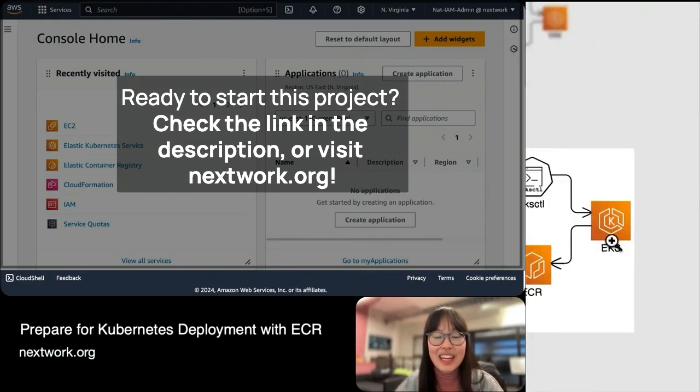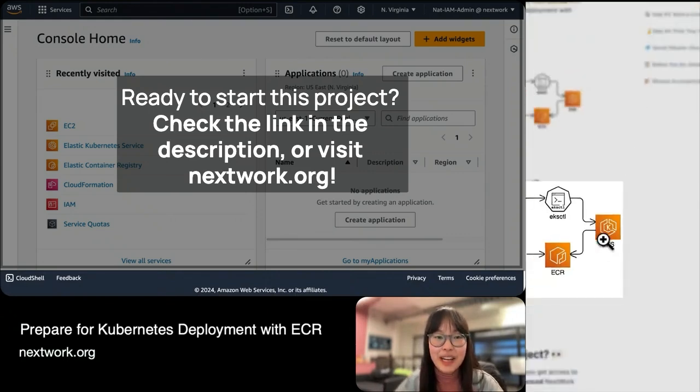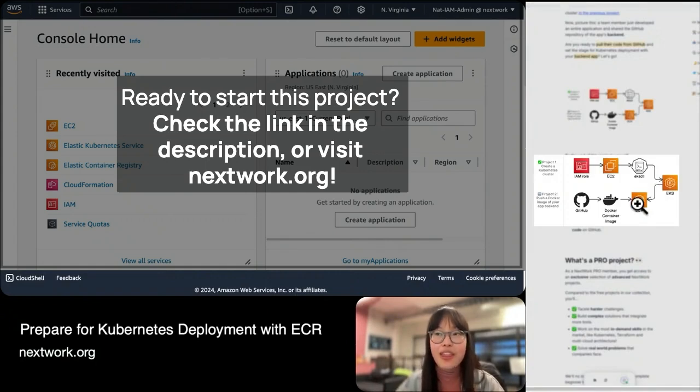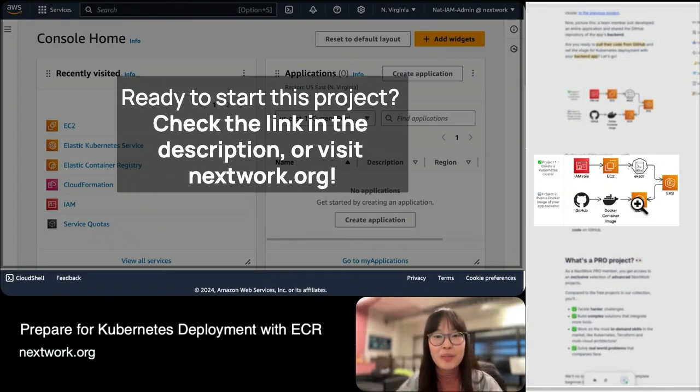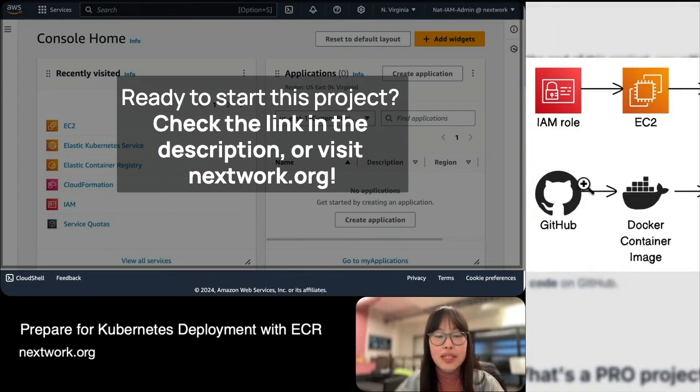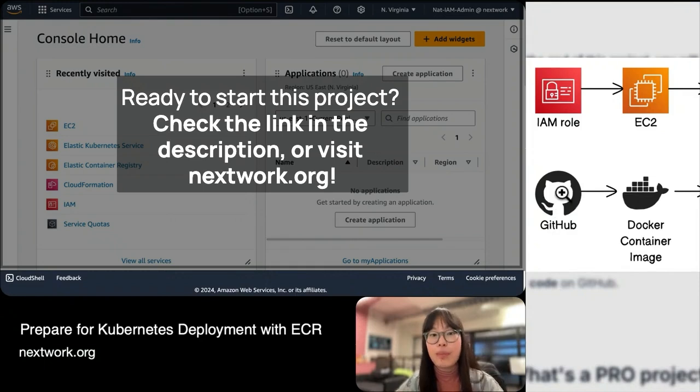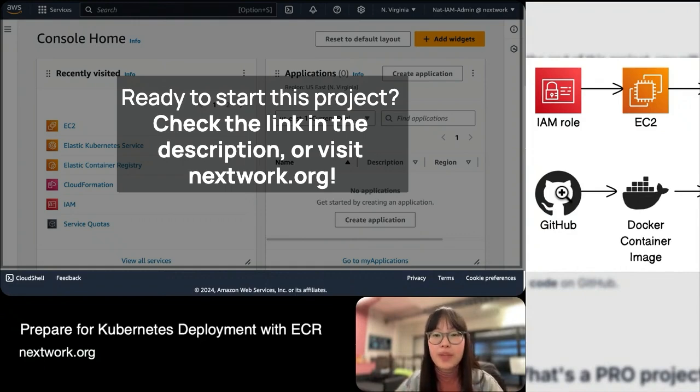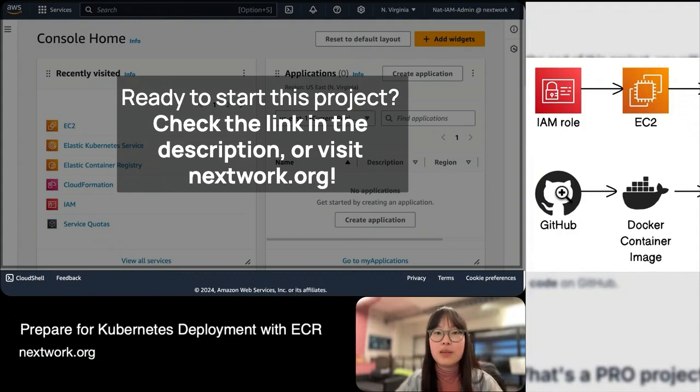That's why we have the second part of the series today—we're giving it an application to run. This project is about setting up that deployment. We're preparing the meal before your Kubernetes cluster can enjoy a feed. We're going to use GitHub to pull some code, the backend code that's already been created. This backend code is the thing we want to deploy.